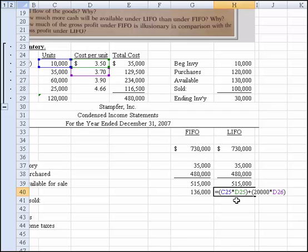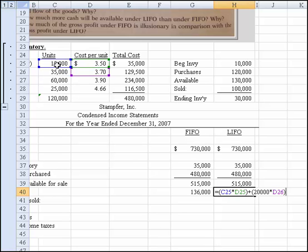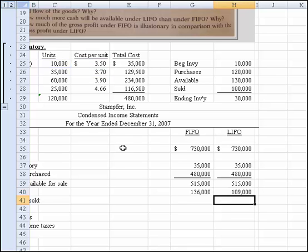Now you can see the entire formula. I took C25 times D25, which is units times price — that accounts for 10,000 units. Then I typed in 20,000 units to get to a total of 30,000 units, times the correct price for that layer. Each row represents a different layer.